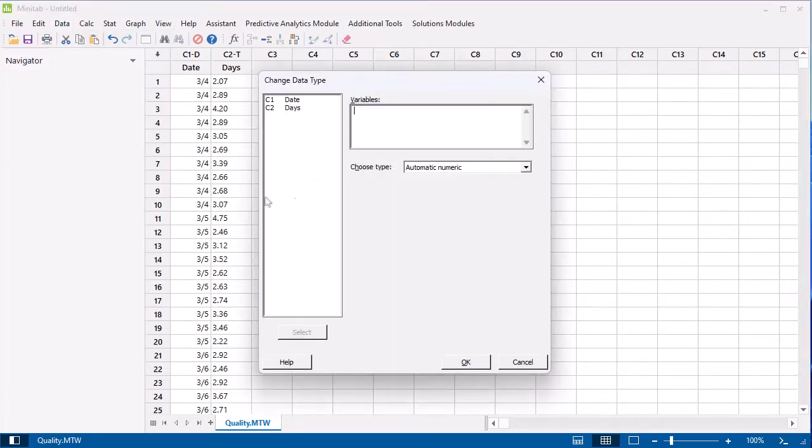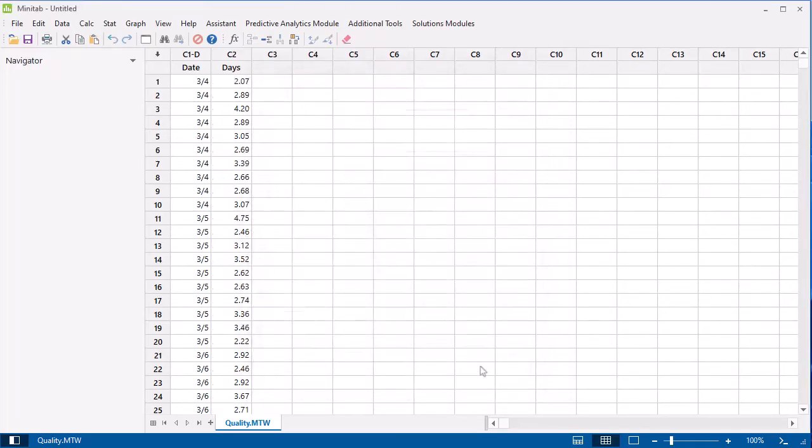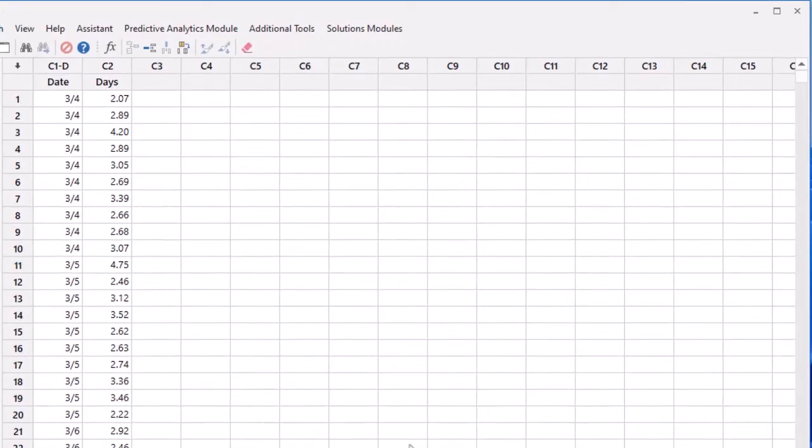In Variables, enter Days. In Choose Type, select Automatic Numeric. Now the Days column is correctly formatted as numeric.